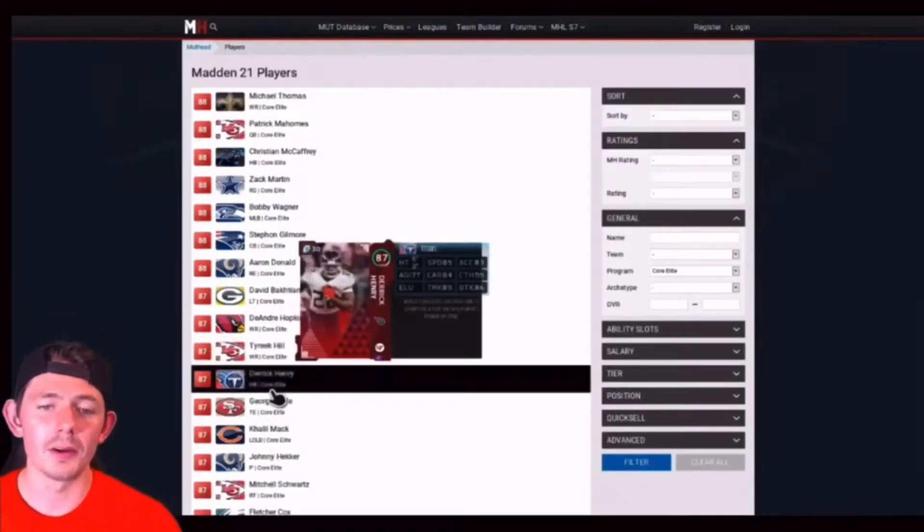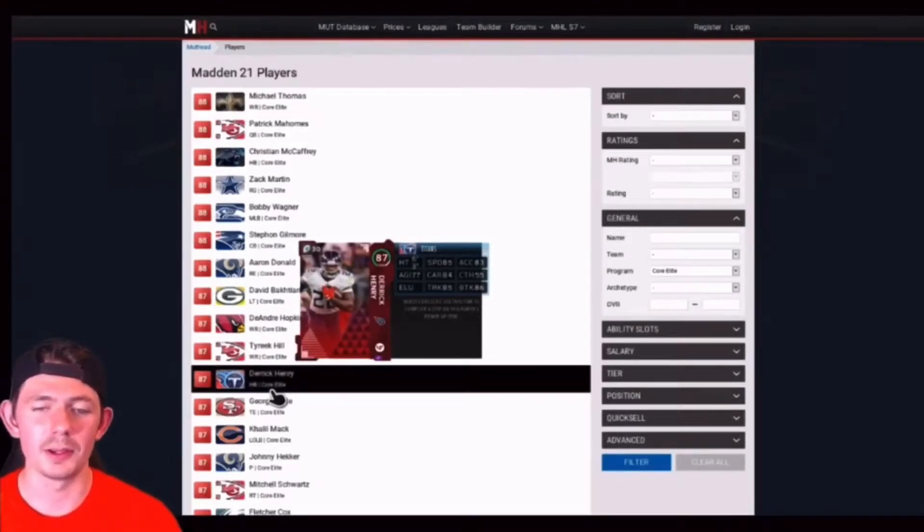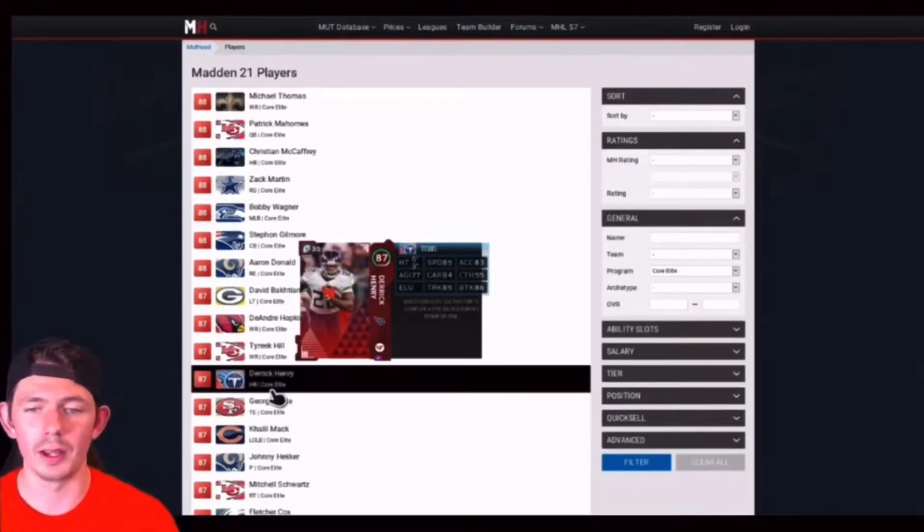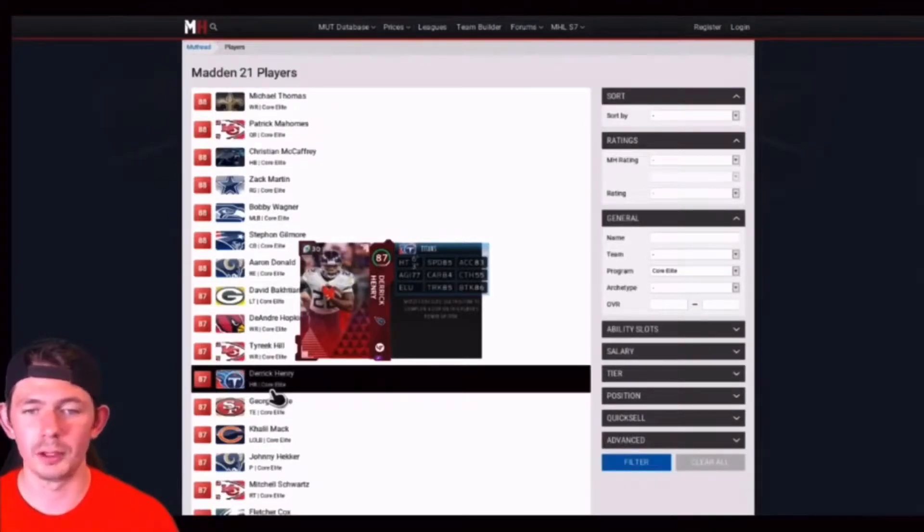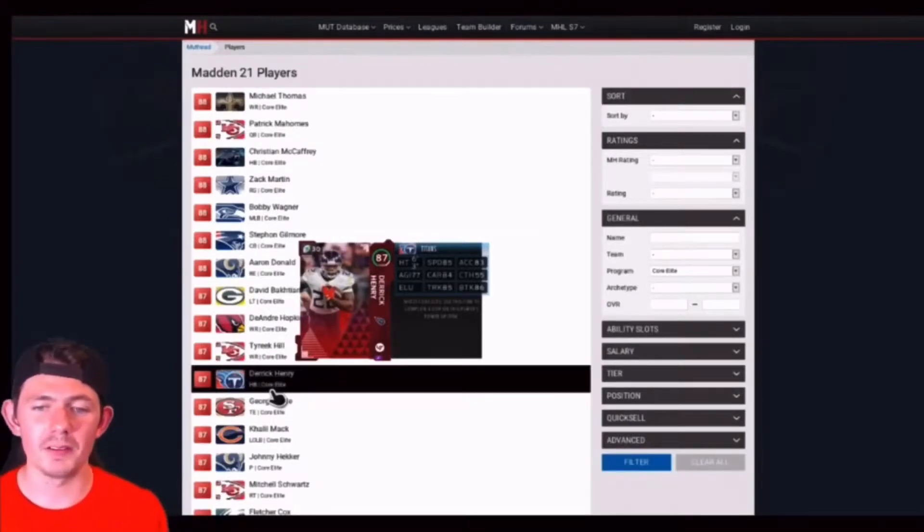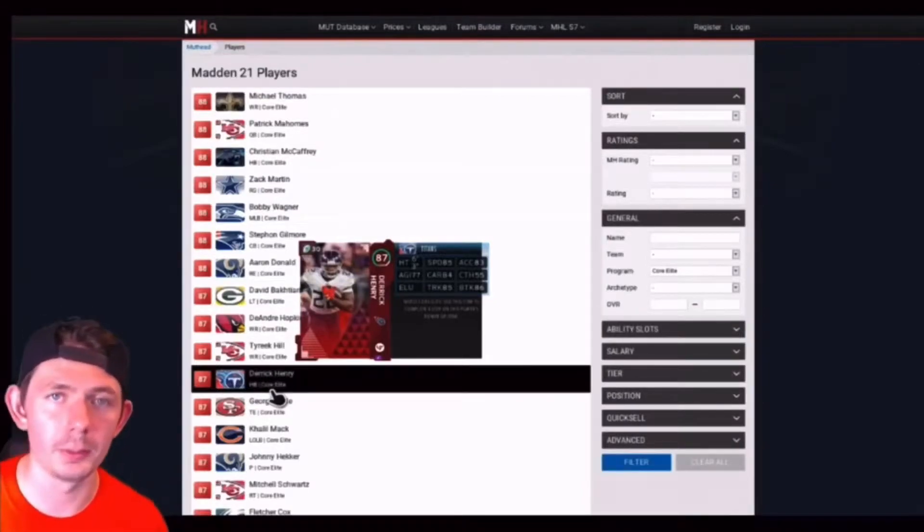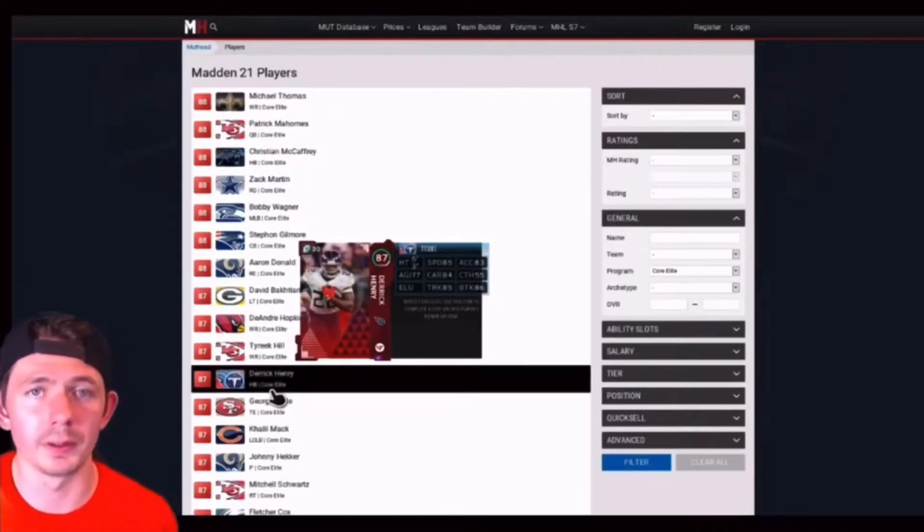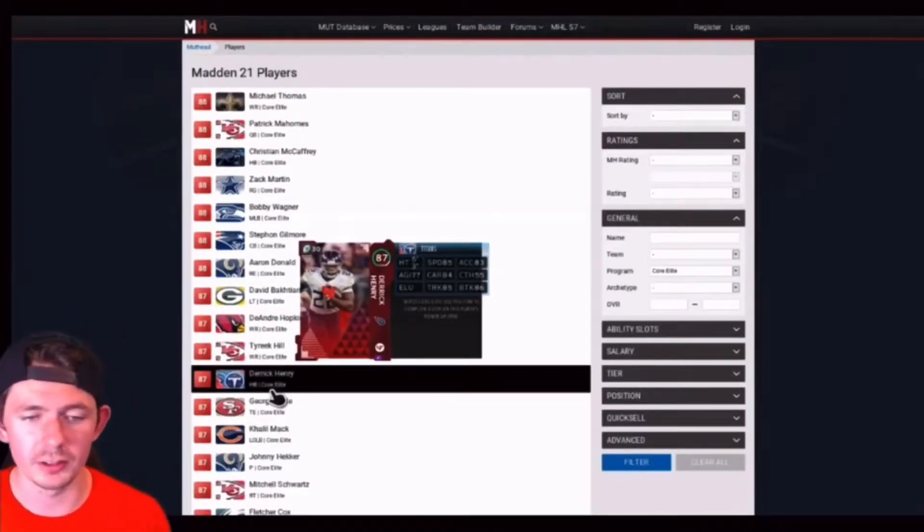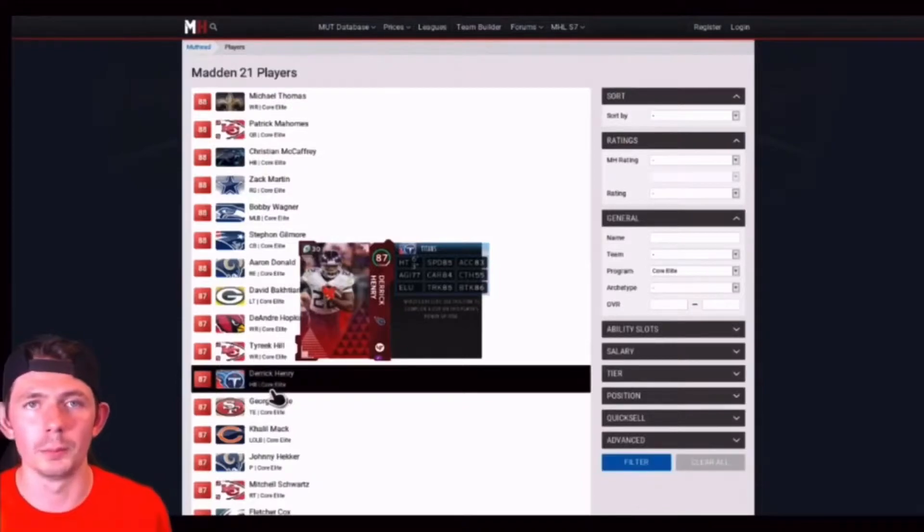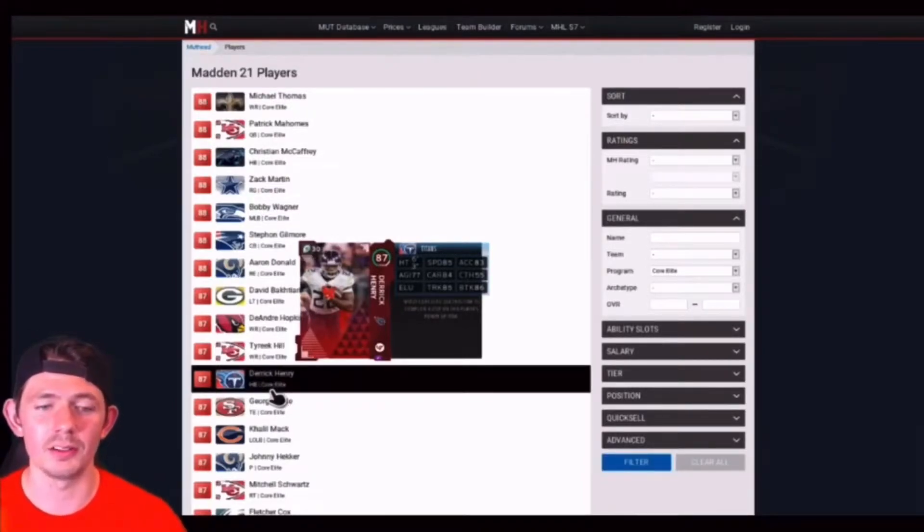87 Derrick Henry, moving on to the Tennessee Titans at 6'3, 85 speed, 83 acceleration, 77 agility, 84 carry, 55 catching, elusiveness invisible just like everybody else, 85 truck and 86 break tackle. Very good back if you want to run up the gut, maybe a little stretch cheese. 87 Derrick Henry is a beast.